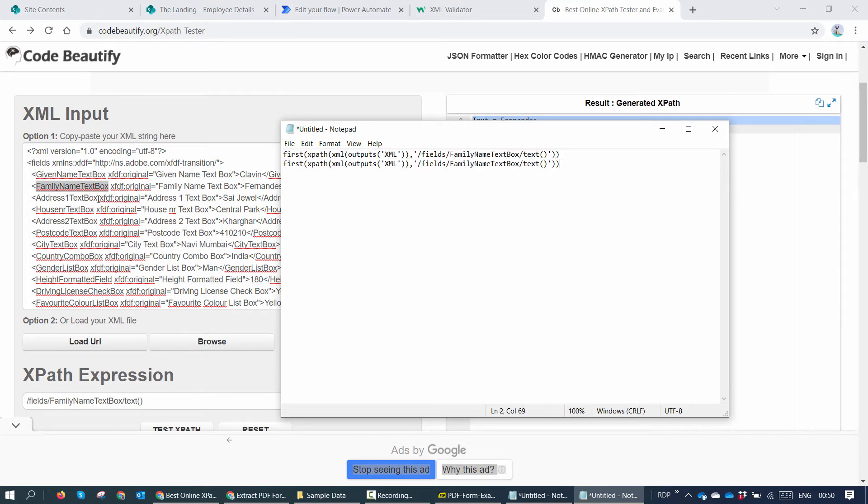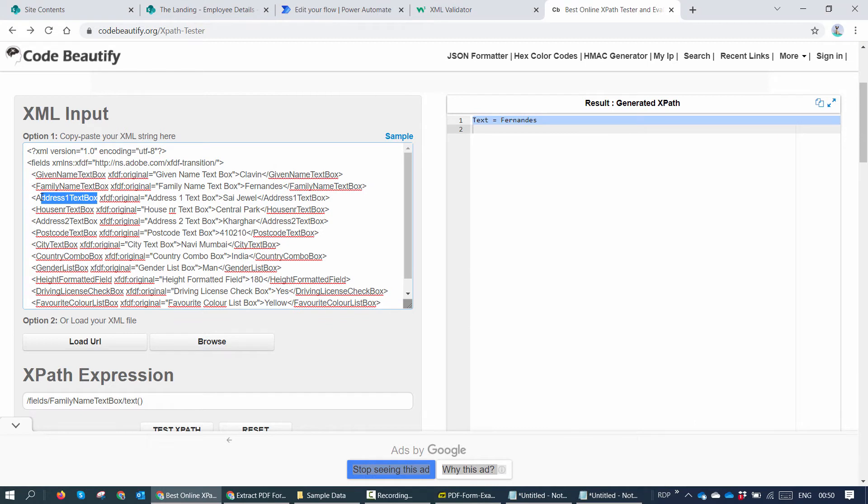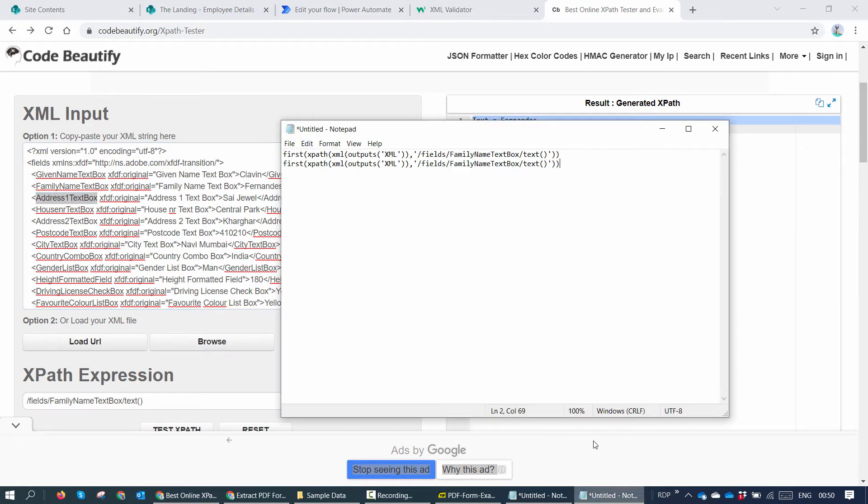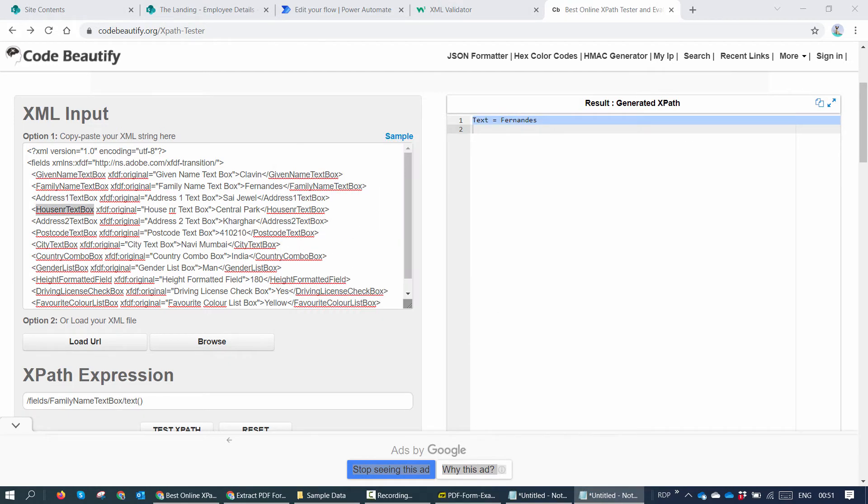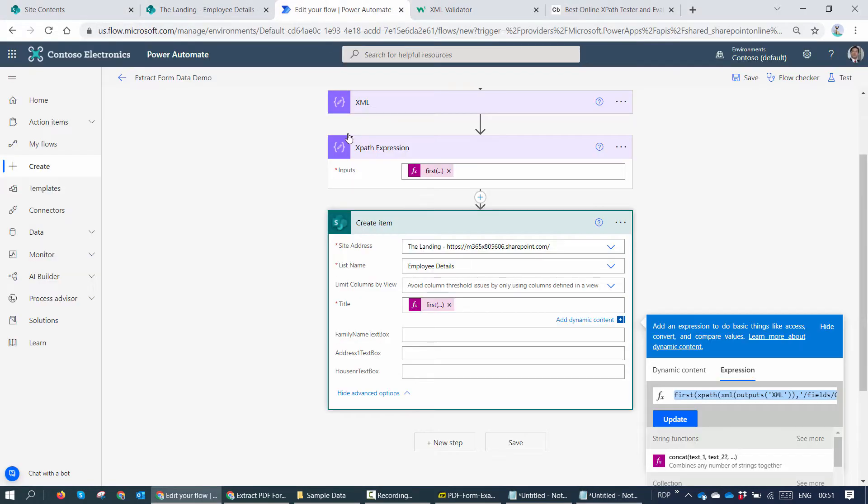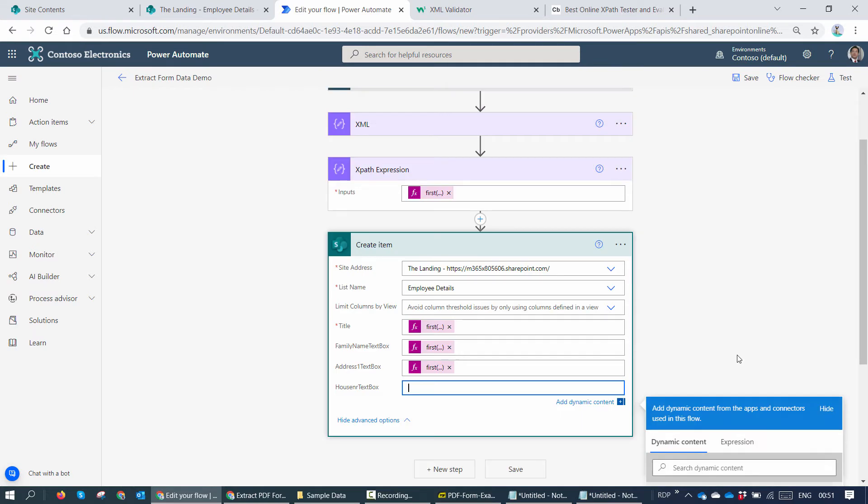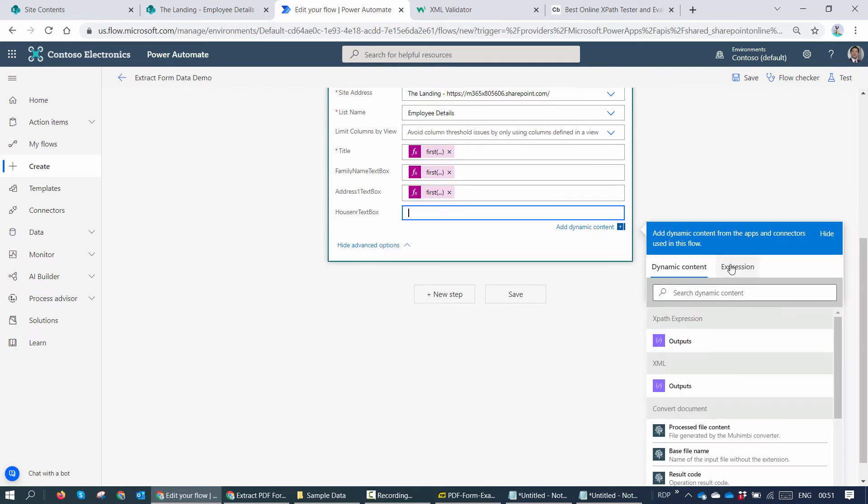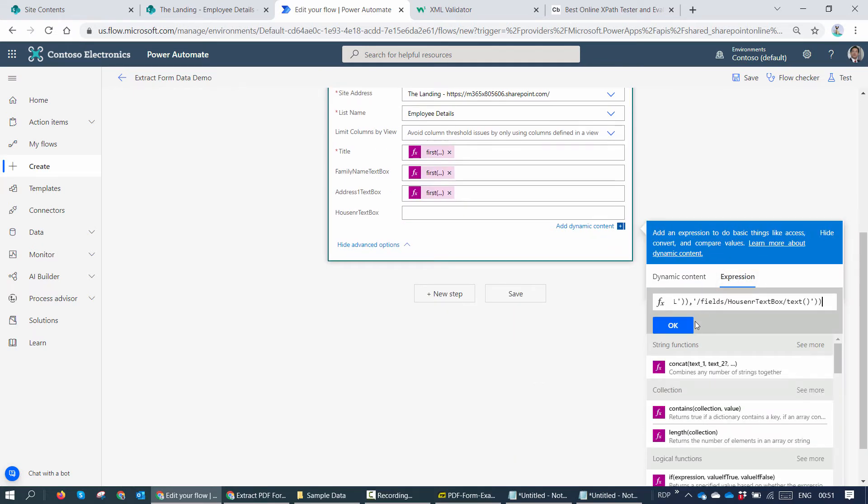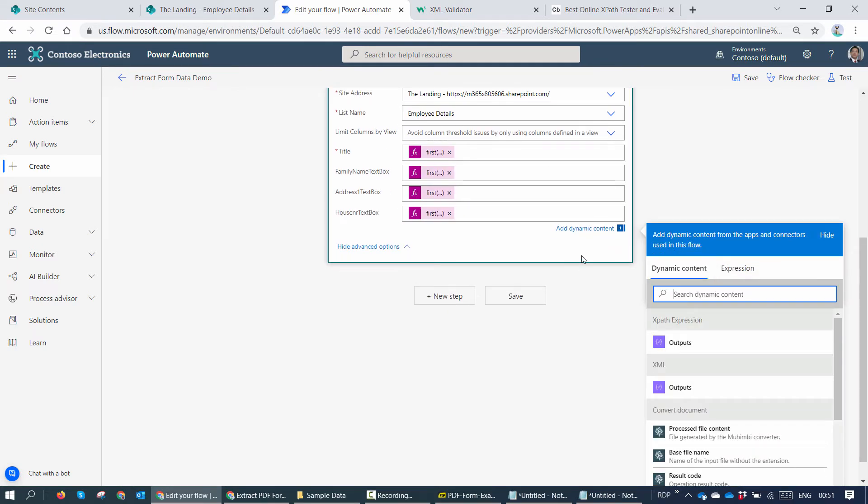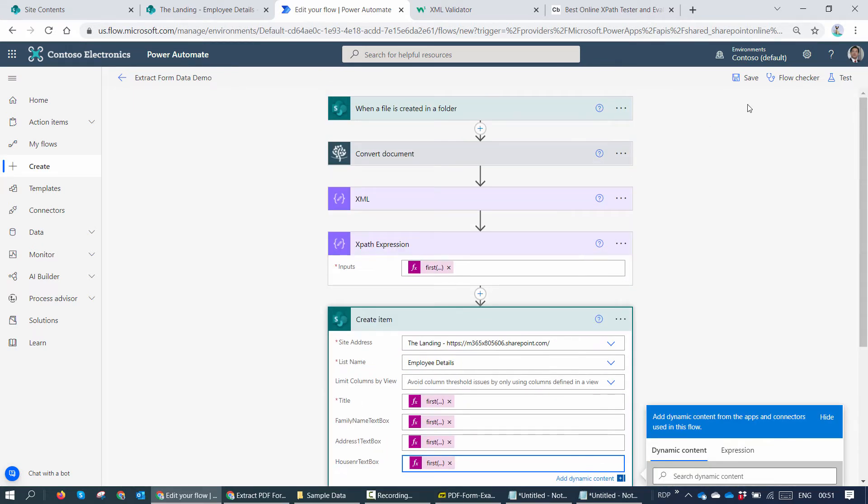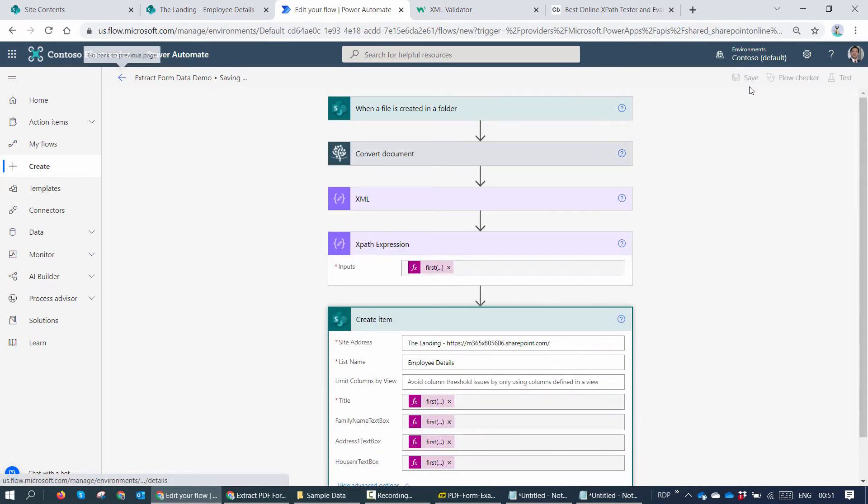Make a copy of it again. Next I need the address one. So just go back to my notepad again, put in address one. So I'll copy the content from the notepad, put it in the expression. So I'll save it.